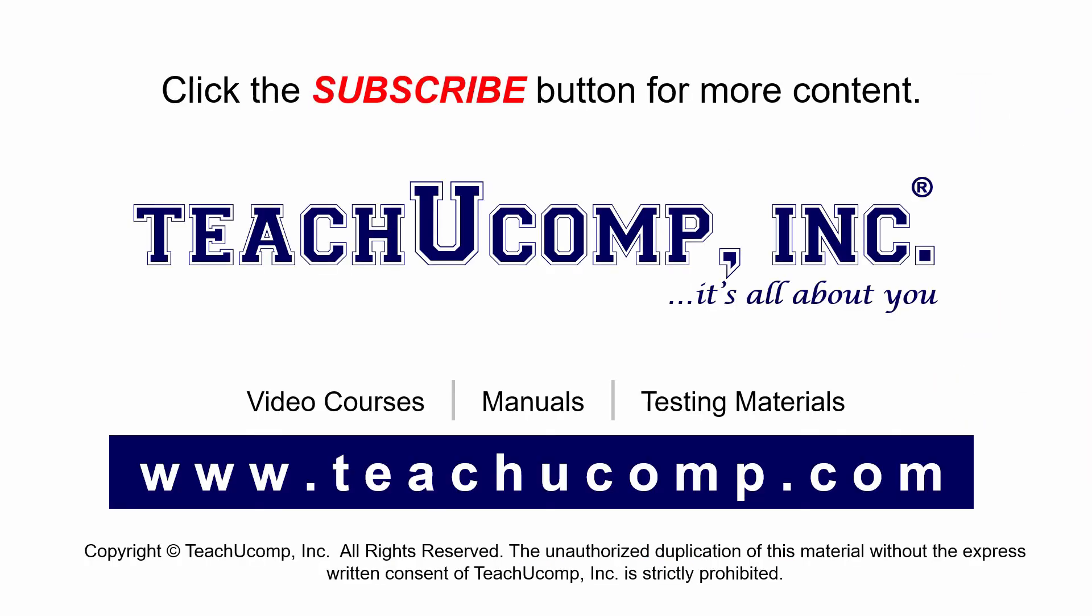Remember to click the Subscribe button to see more of our videos. Get ad-free courses at teachucomp.com. Thank you.